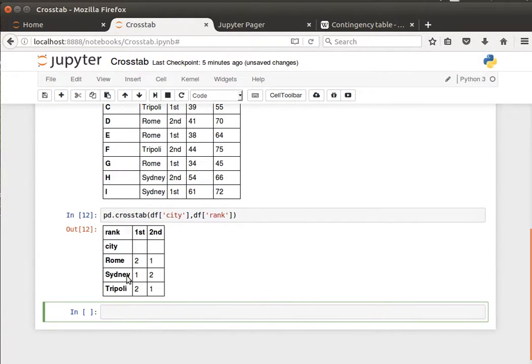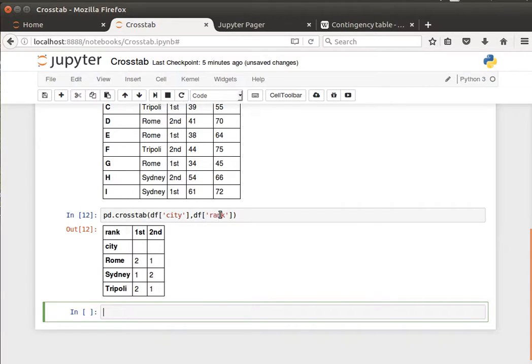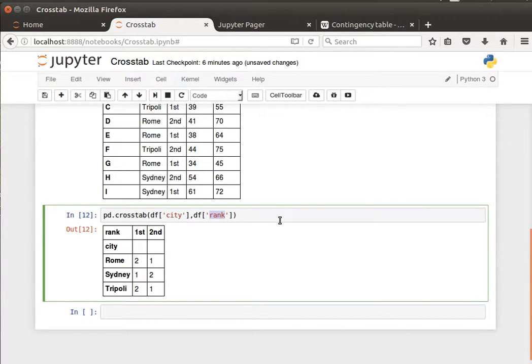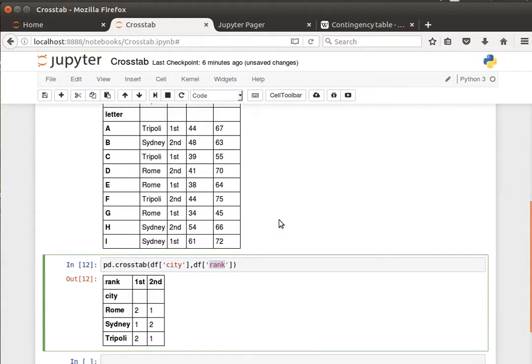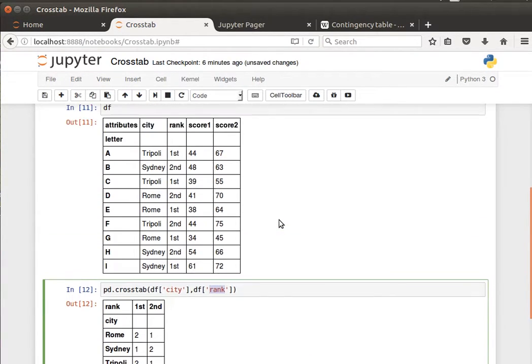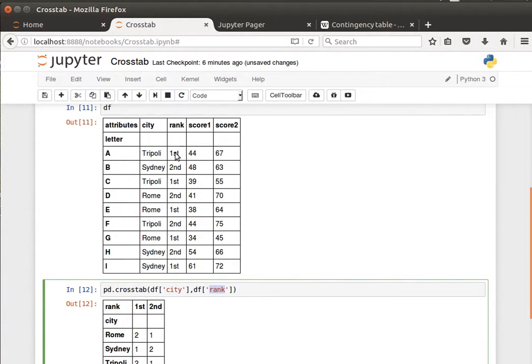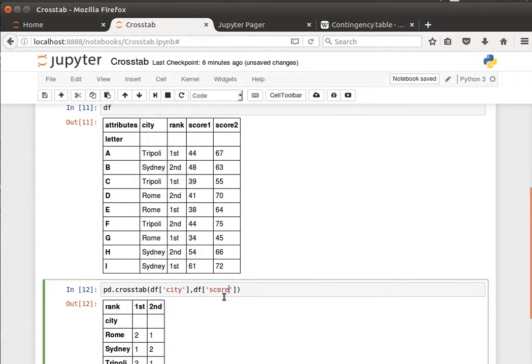For Sydney, rank first, we have one appearance, second we have two appearances, and so on and so forth. And this can be really anything. So I can do, for example, give me the city and maybe score one. Score one, we notice 44 is repeated for Tripoli, so we'll have two for that. So let's do score one.